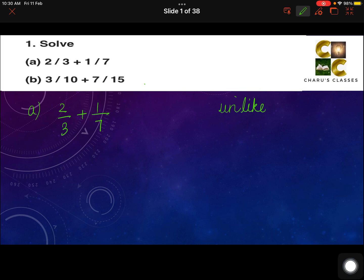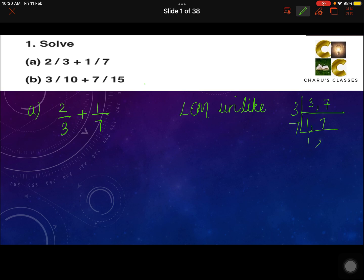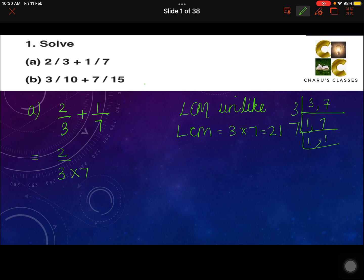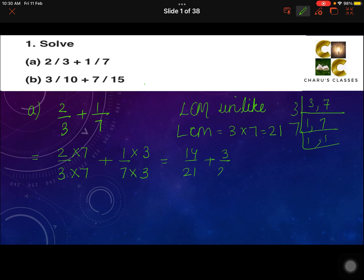To make the denominators the same, we take the LCM of 3 and 7. The LCM is 3 into 7, which is 21. To make 3 into 21, we multiply by 7, so we also multiply the numerator by 7. For 7 to become 21, we multiply by 3, so 1 is also multiplied by 3. That gives us 14 by 21 plus 3 by 21. Now these are like fractions, so we write the denominator once and add the numerators: 14 plus 3 by 21, which is 17 by 21.